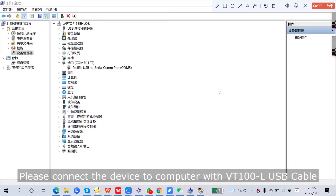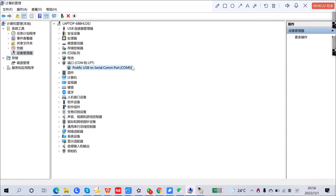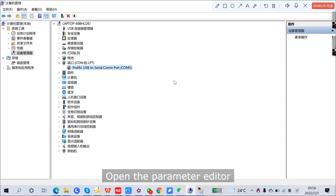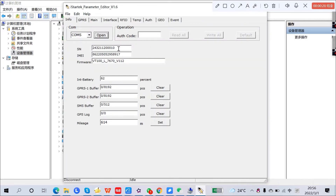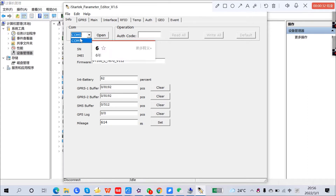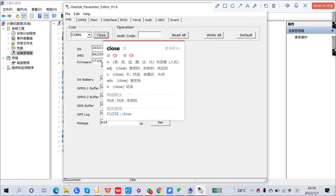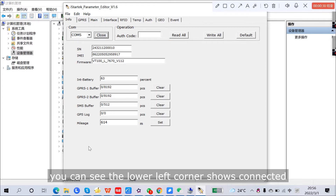Please connect the device to the computer with the VT100L USB cable. Check the port in the computer Device Manager. Open the Parameter Editor, choose the corresponding port, and click Open. You can see the lower left corner shows "Connected".